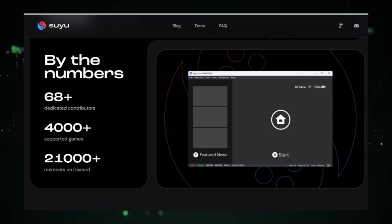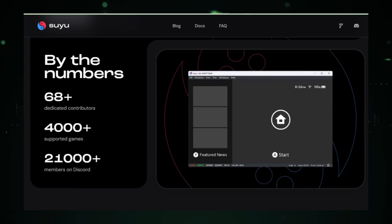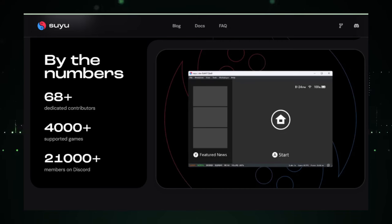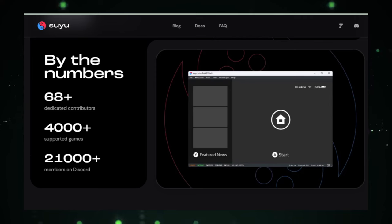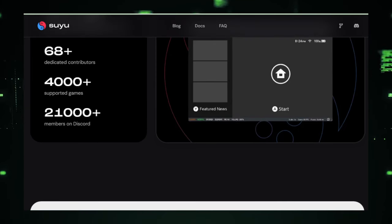Think of an emulator as a kind of magical portal that lets you play your favorite console games on your computer. Suyu aims to be better, faster, and more robust, allowing you to dive into the colorful world of Switch games, right from your PC. It's like having a secret key to unlock a treasure trove of games, without needing the actual console.